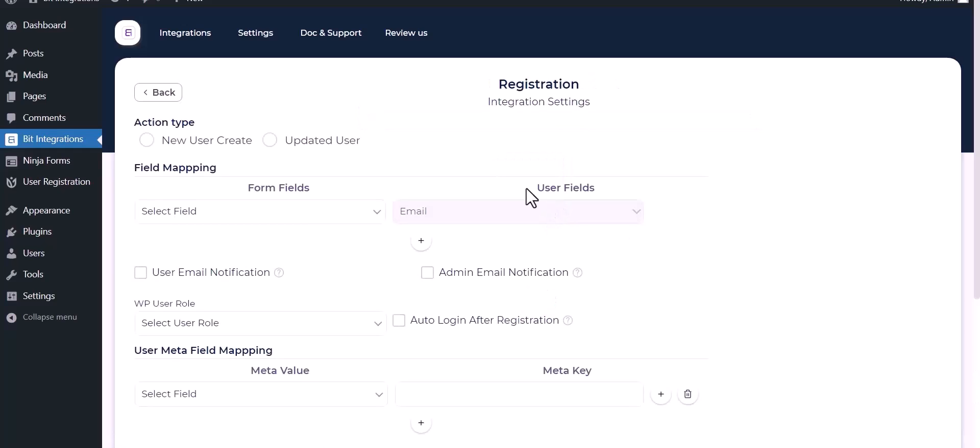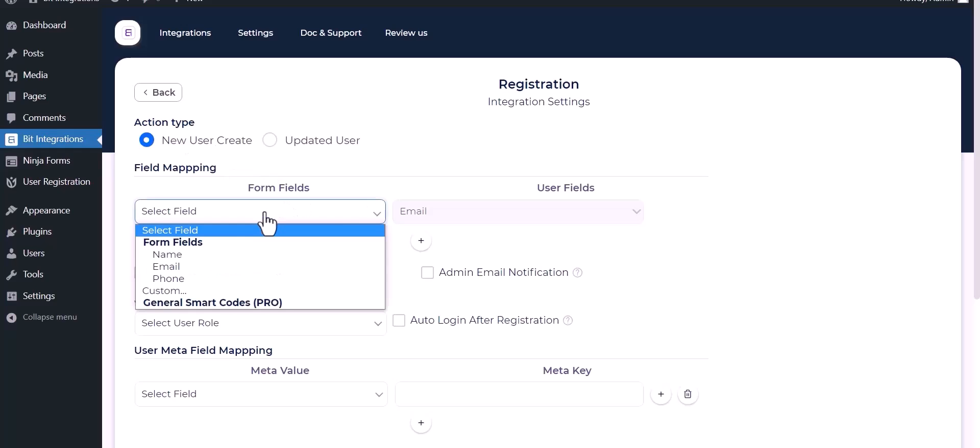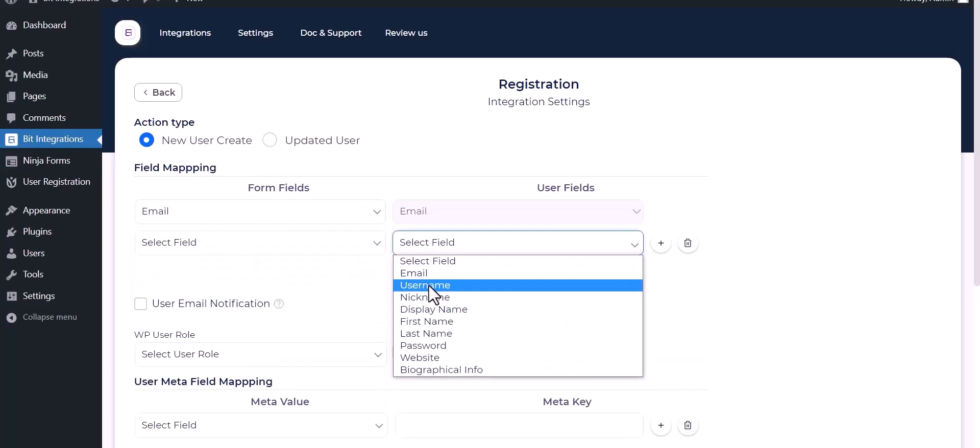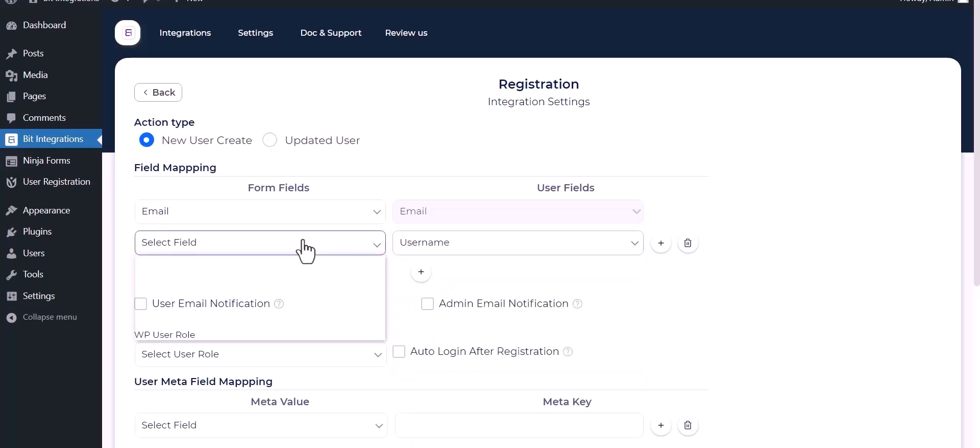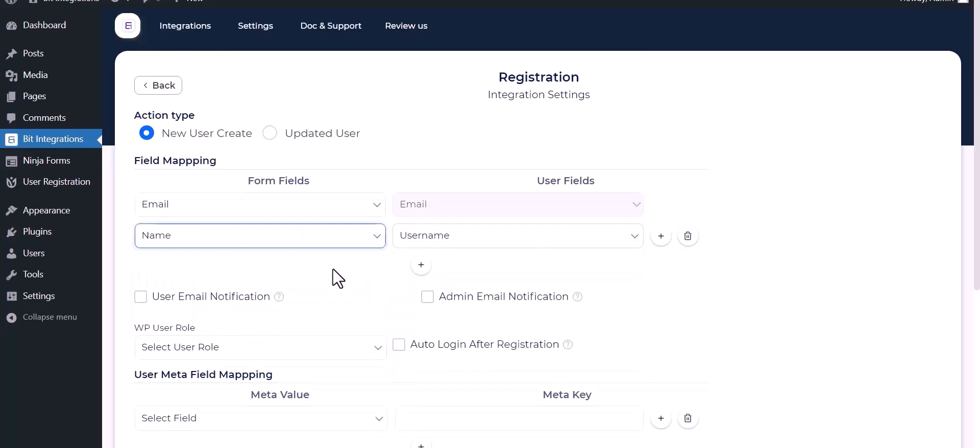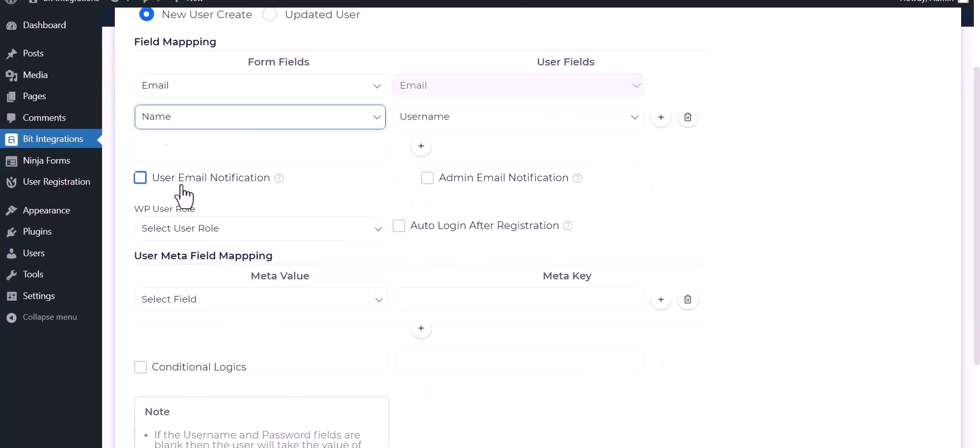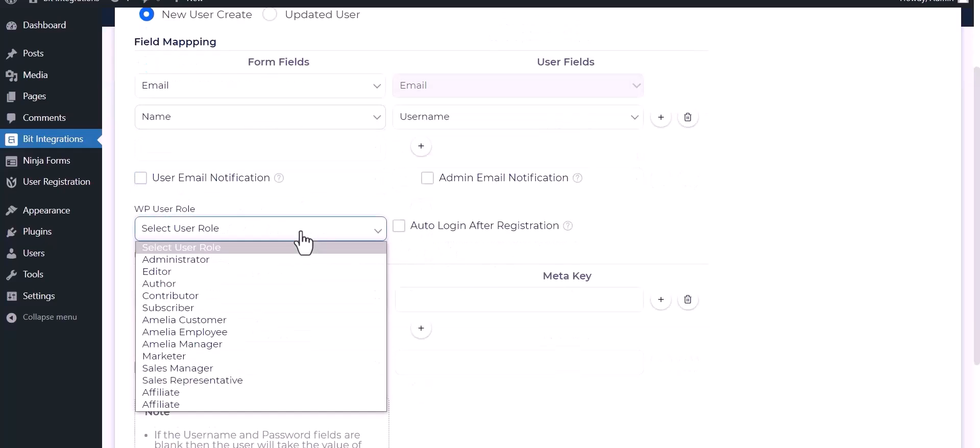Choose an action type, map the respective fields. You can send notifications by checking the box. Choose here the WordPress user role.